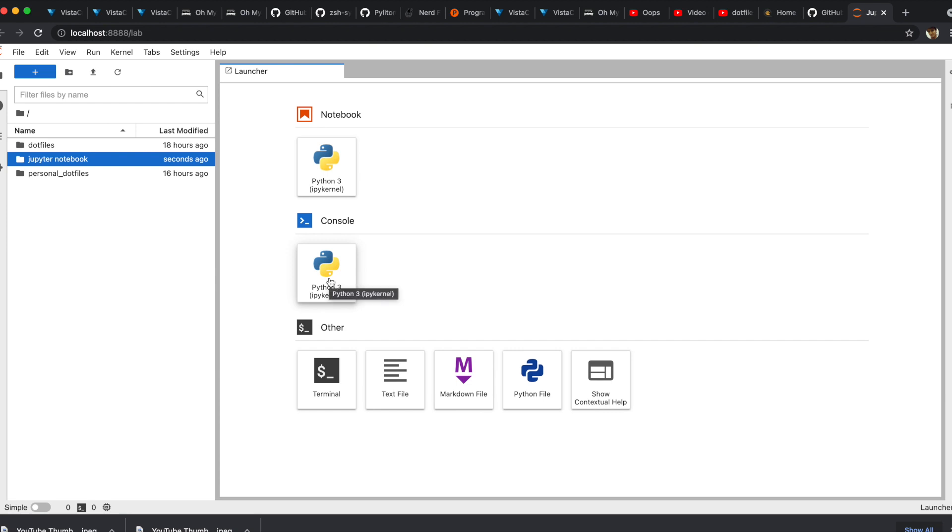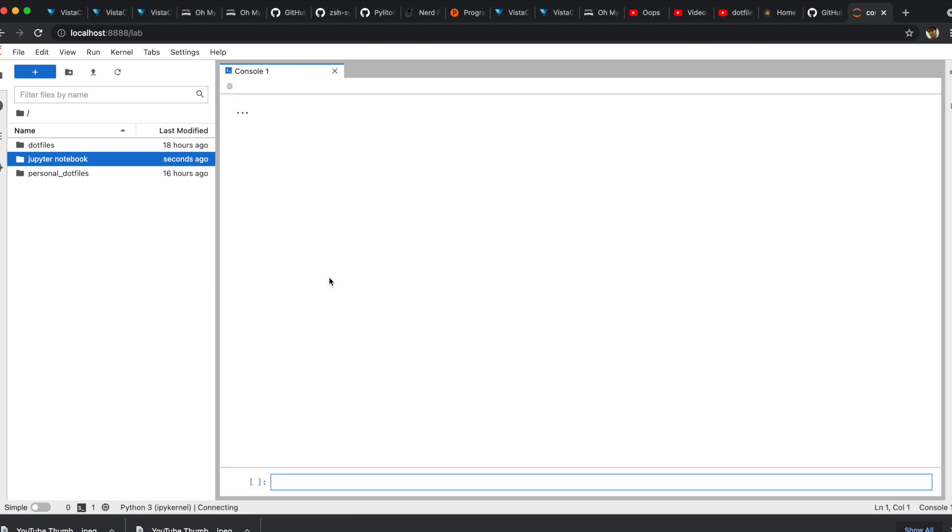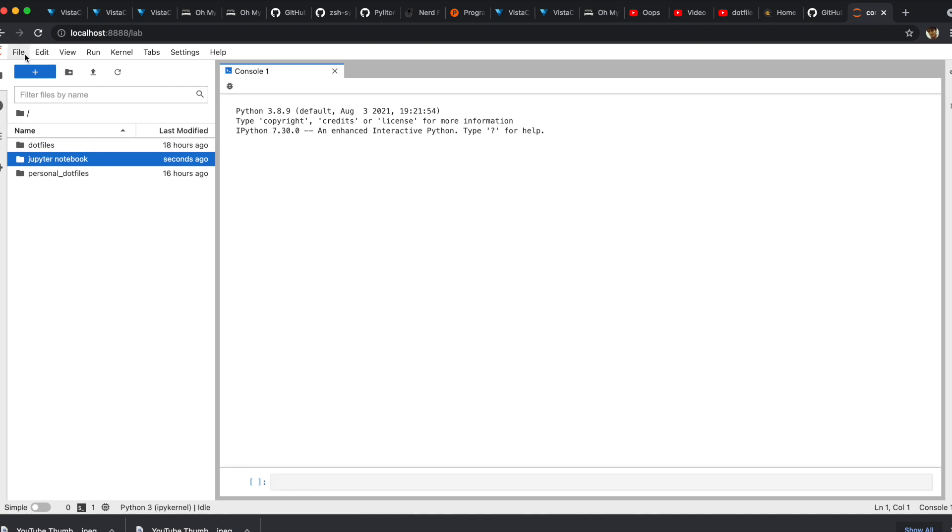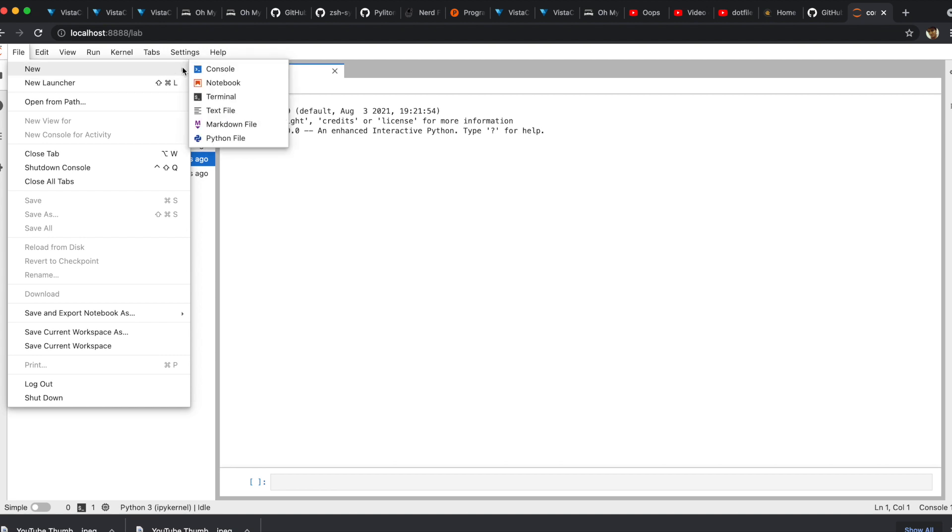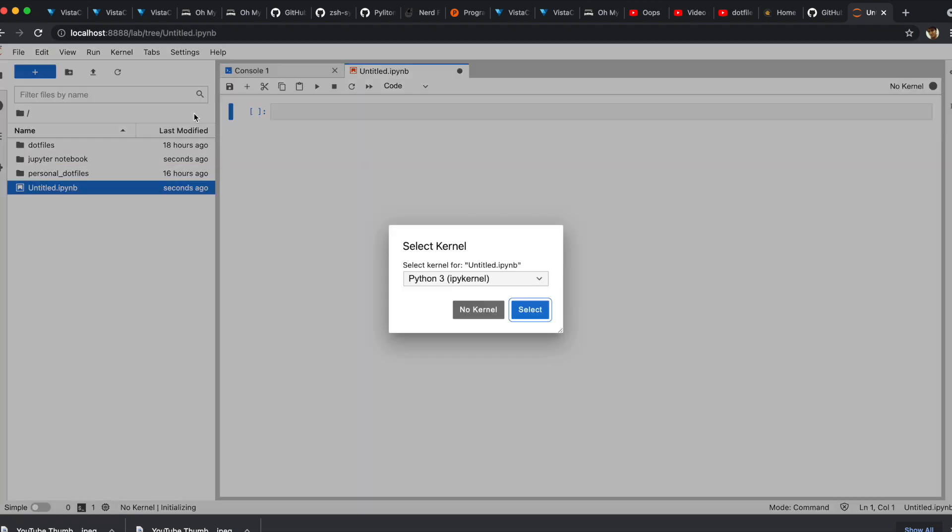JupyterLab also provides access to Python 3 interpreter through its GUI. I am going to create a notebook file.